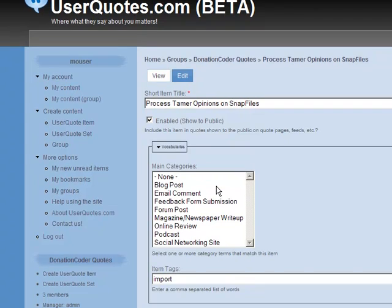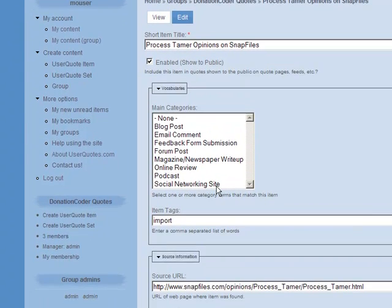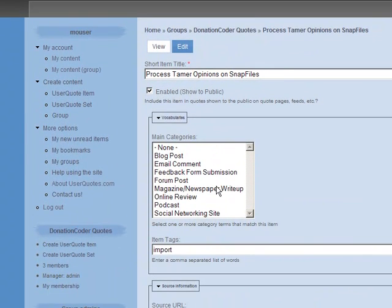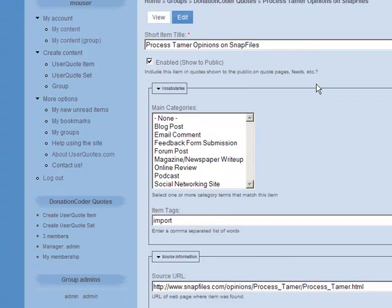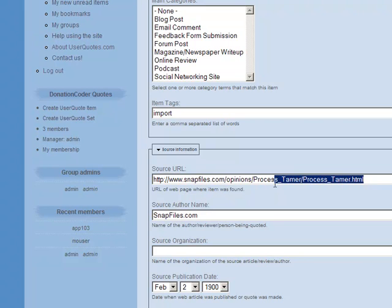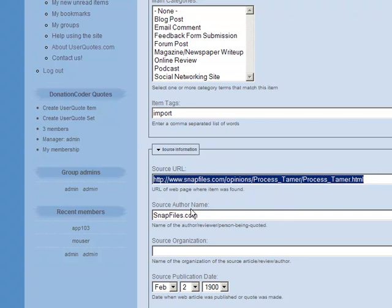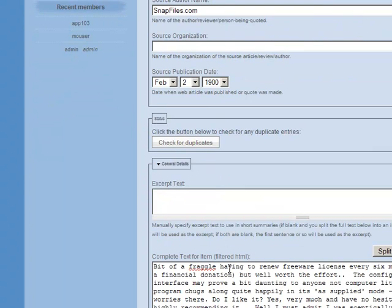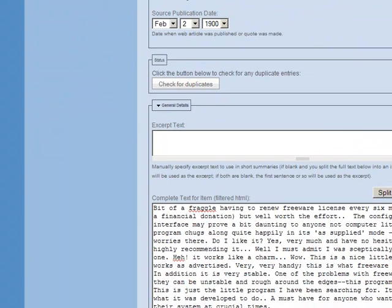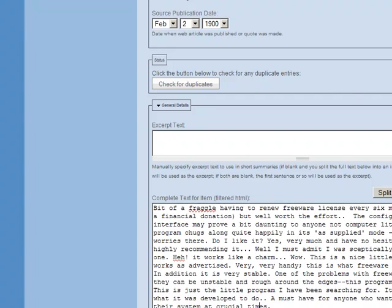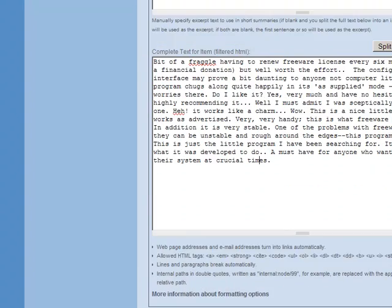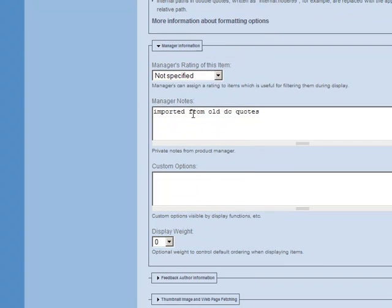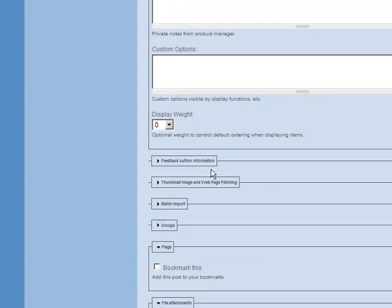You can see there's actually lots of details that can get put into each item. An item would be a quote or a review that's found online. In this case, here's a review that was found online at this URL. We've got various options here that we can put. We've got the text from the review and various private information that we can keep track of, like little notes we might make about this item for the group, whoever belongs to this group.